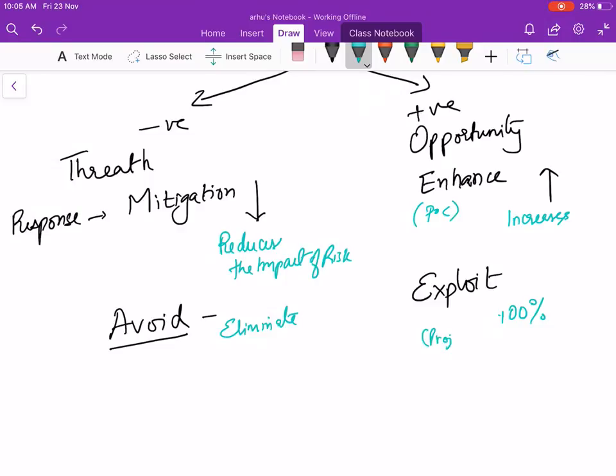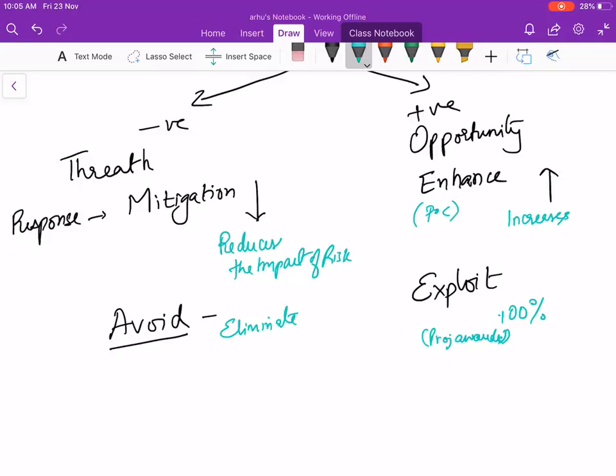Remember, to do the POC you need some time and money and effort. To get the project, again time money effort. So it's risky to put the positive effort, but you'll do it because you want to use the opportunity.